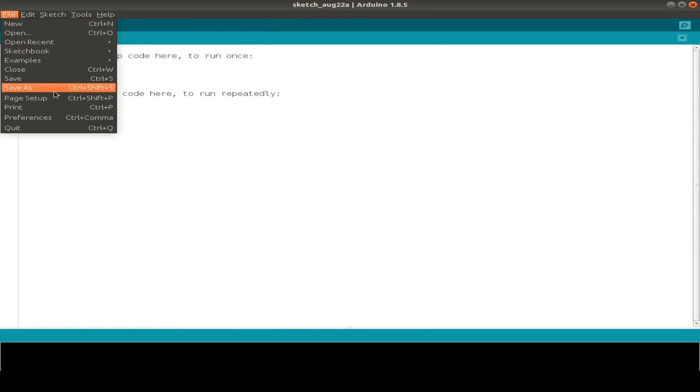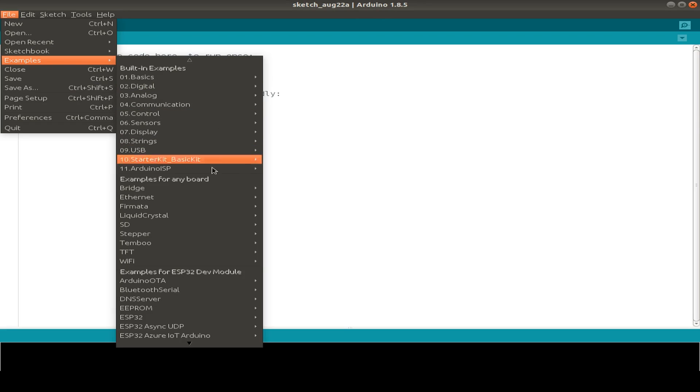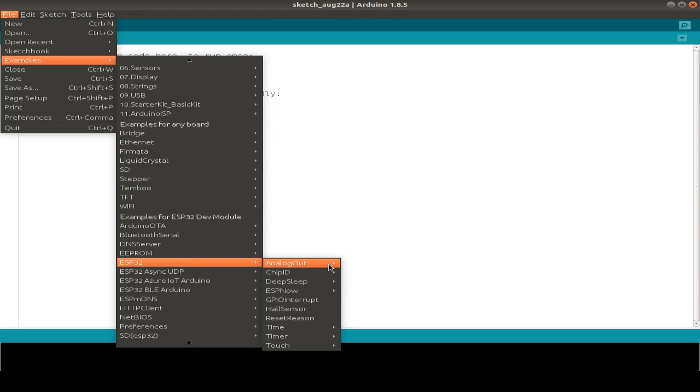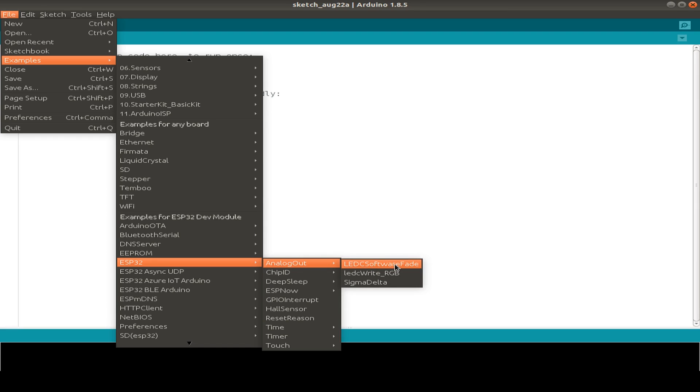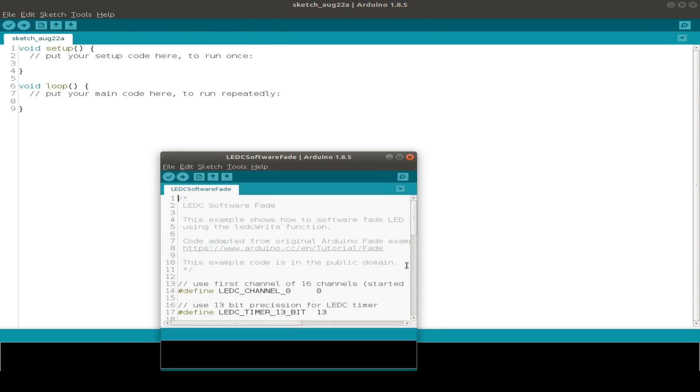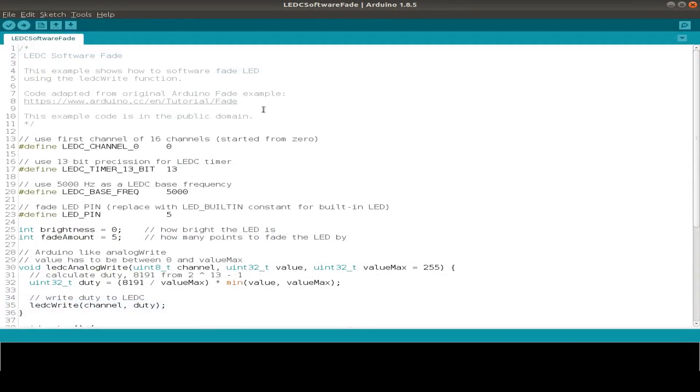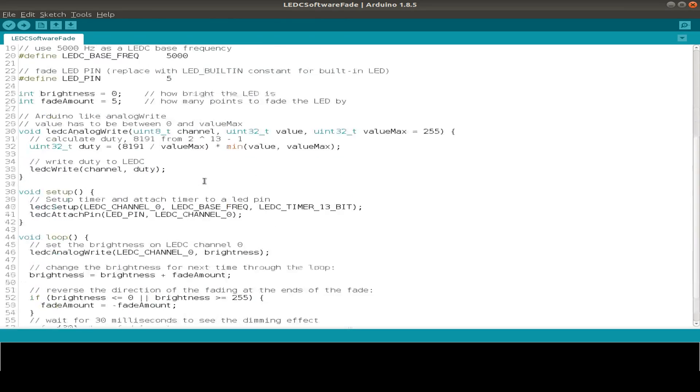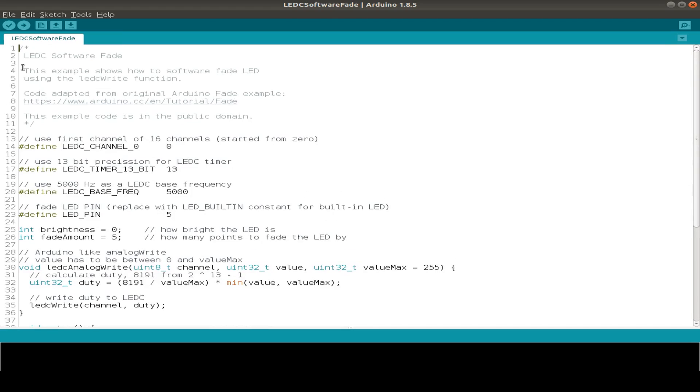And I start by a small example, go to file, examples, ESP32 and choose just the simple LED C software fading example. So now I go to the arrow icon and just upload the sketch to my ESP32.